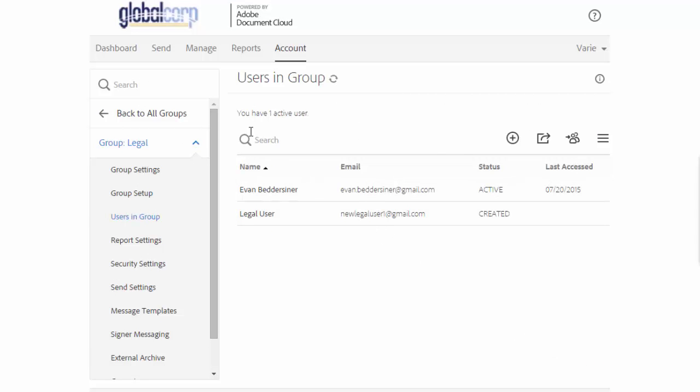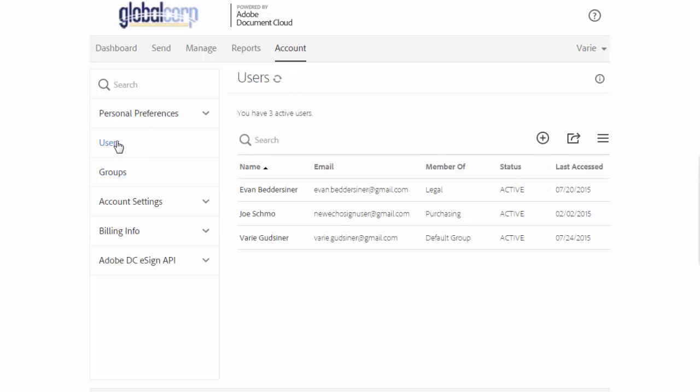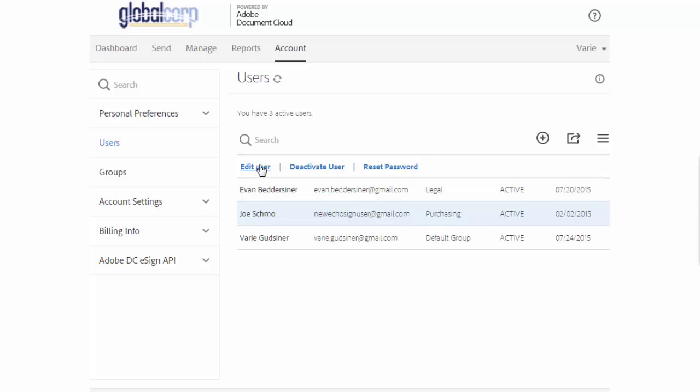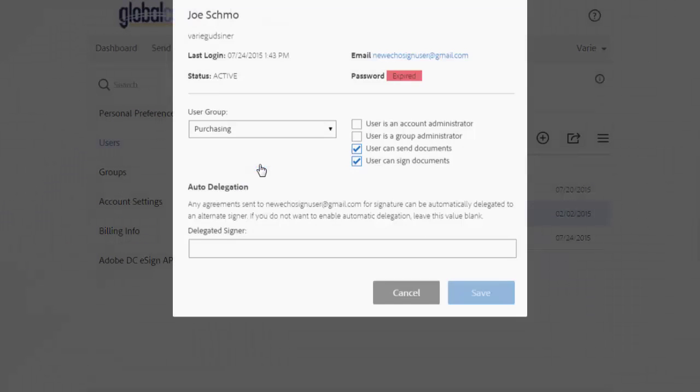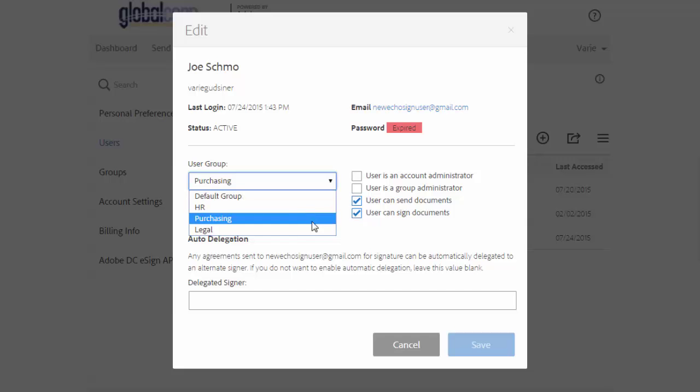Now another way to add users to groups is by editing individual user settings back on the user page. So let's select a user, click edit user and then I can add them to any group I want by making the selection from this dropdown.